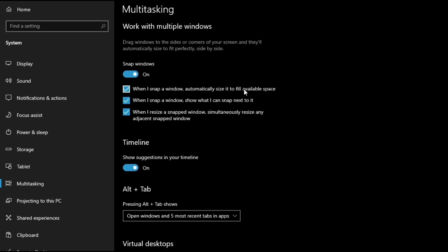when I snap a window, you can automatically size it to fit available space — we want that on. Snap a window and show what I can snap next to it — we want that. And when I resize a snap window, simultaneously resize any adjacent snap window — we want that too. These settings are on by default.